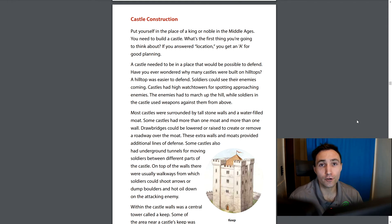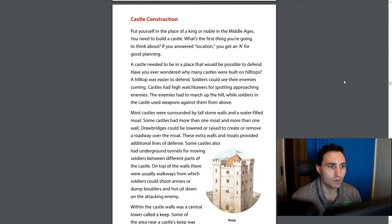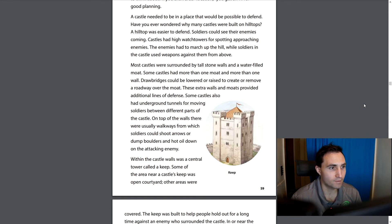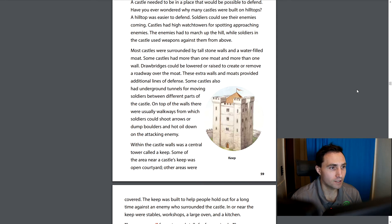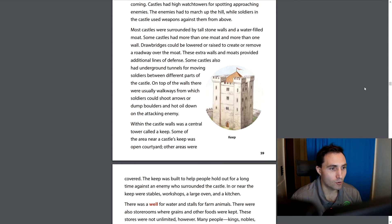Put yourself in the place of a king or noble in the Middle Ages who needs to build a castle. If you answered 'location' as the first thing to think about, you get an A for good planning. A castle needed to be in a place possible to defend. Many castles were built on hilltops — a hilltop was easier to defend, soldiers could see enemies coming, and castles had high watchtowers for spotting approaching enemies. The enemies had to march up the hill while soldiers used weapons against them from above. Many castles were surrounded by tall stone walls and a water-filled moat. Some had more than one moat and more than one wall. Drawbridges could be lowered or raised to create or remove a roadway over the moat. Some castles also had underground tunnels for moving soldiers between different parts of the castle. On top of the walls were walkways from which soldiers could shoot arrows or dump boulders and hot oil down on attacking enemies.